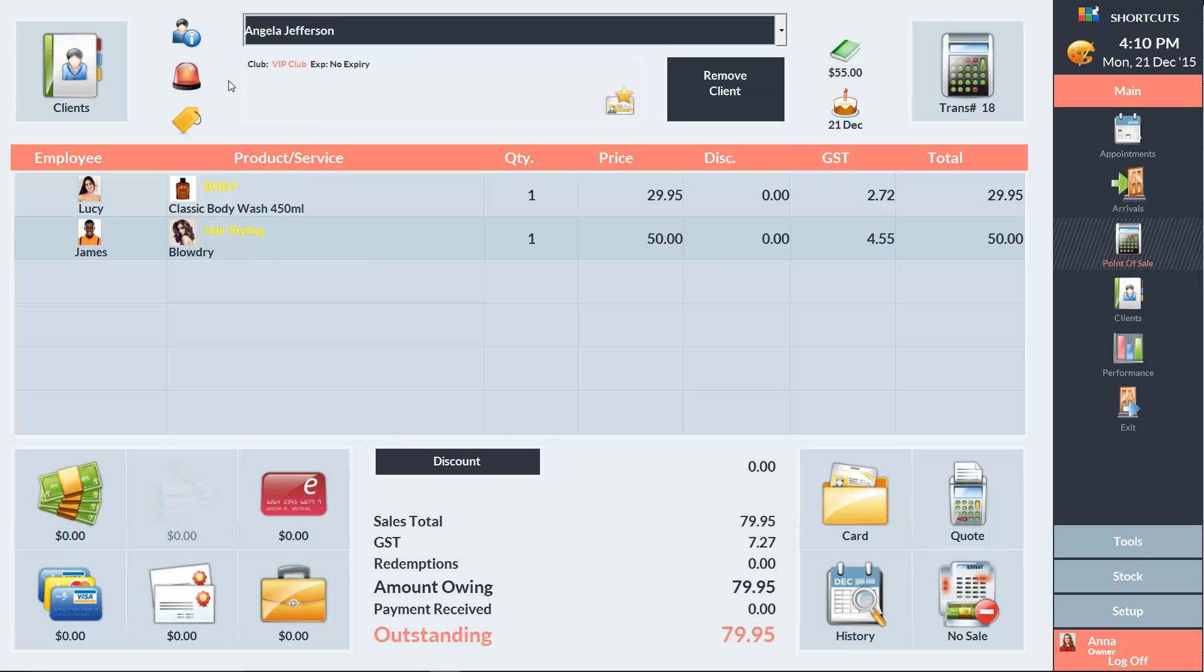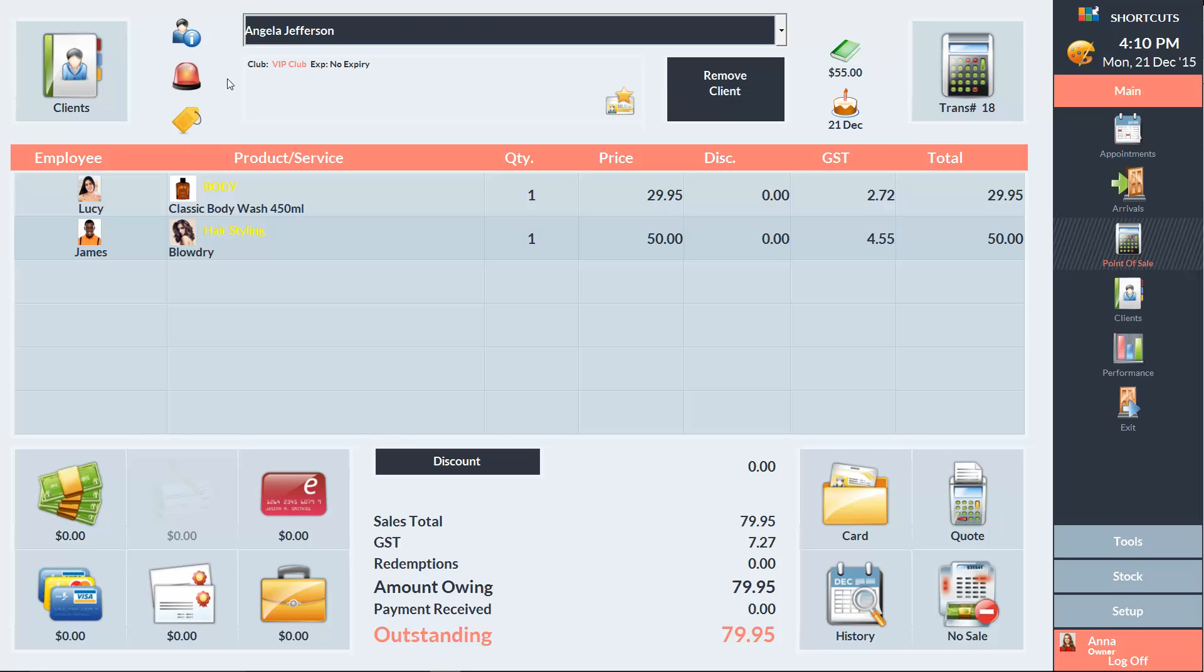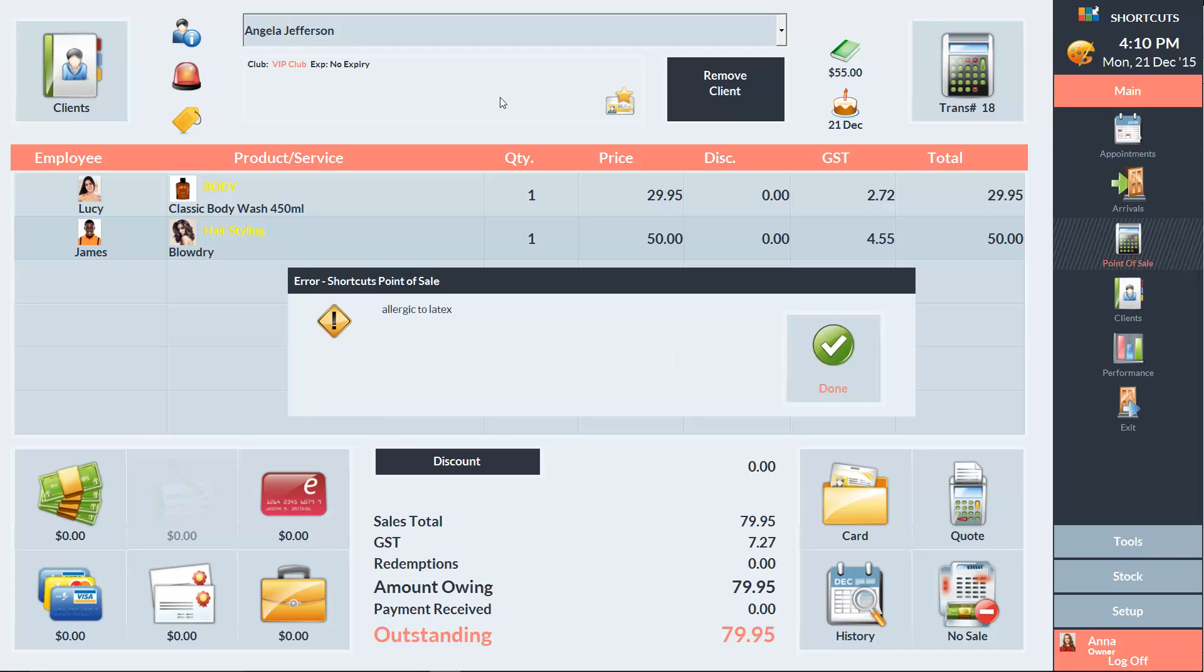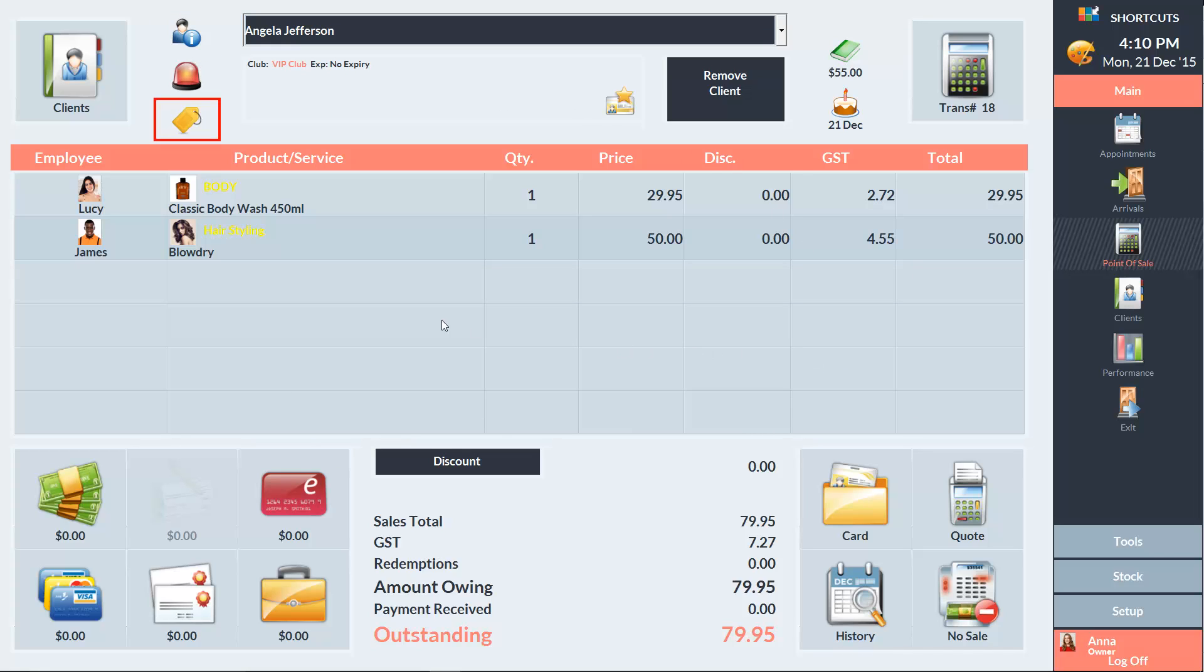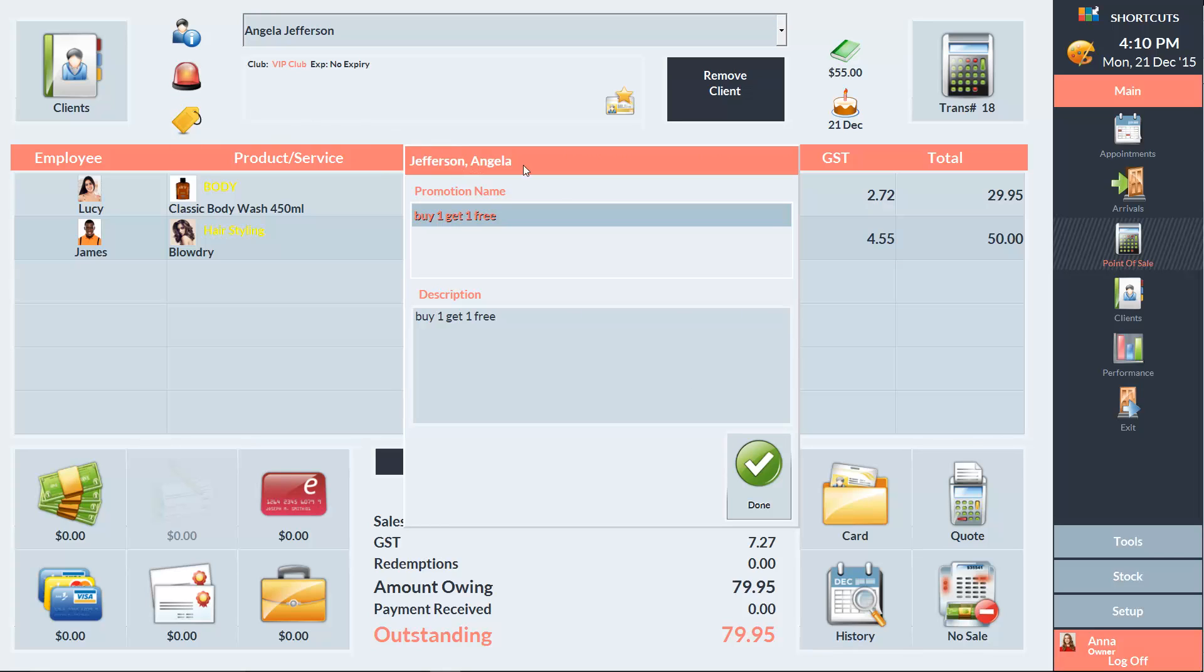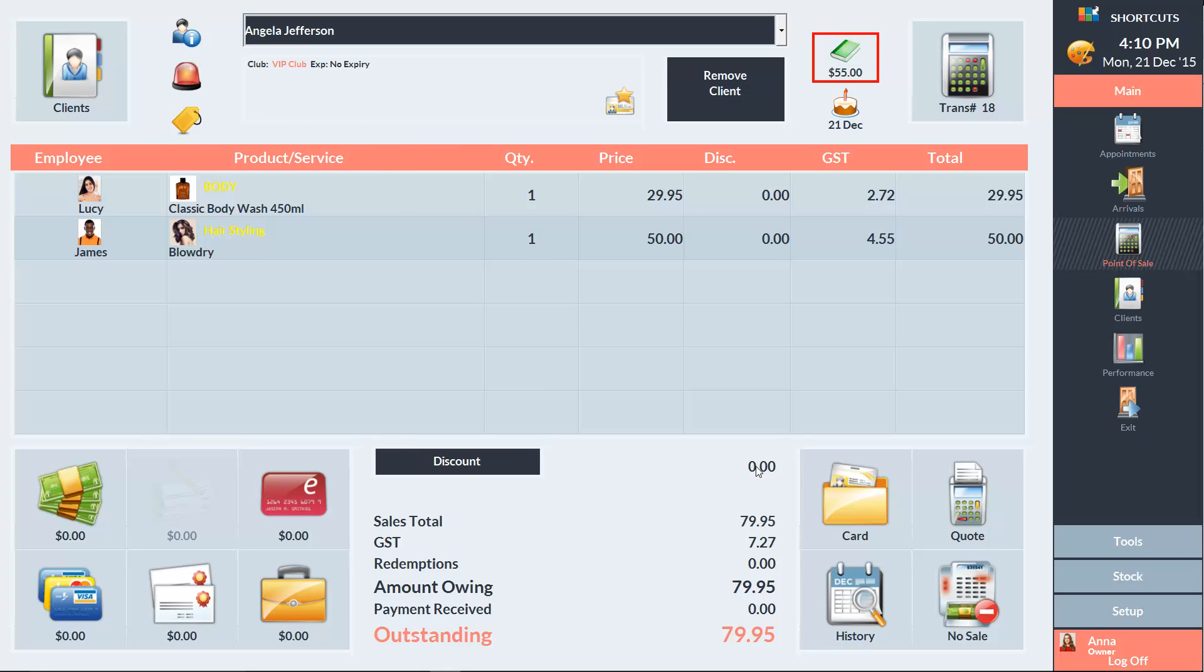Any notifications relevant to the selected client will be displayed in these areas. Some examples of the icons you may see include Card Not Completed, Alert, Promotion Eligibility, Account Balance and the Birthday icon. If the client's birthday is within a week prior or two weeks after the current date, then the Birthday icon will appear.